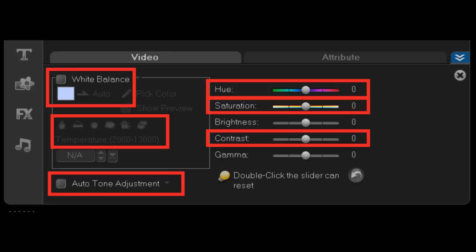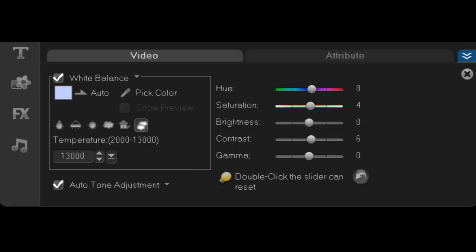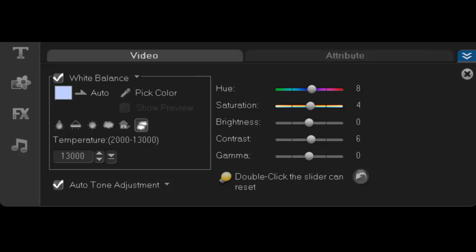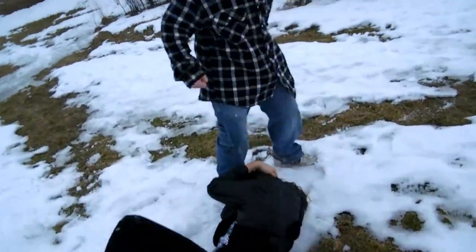You want to check the white balance box and click on the last temperature setting. You want to put the auto tone adjustment on and go to Darker. You want to play with the hue, saturation, and usually the contrast to get the right image. I usually go with hue 2, saturation 4, and contrast 8. That usually works.